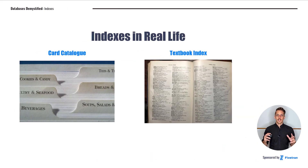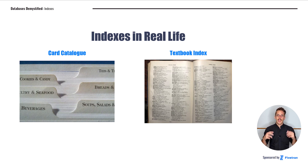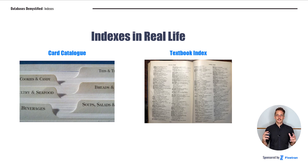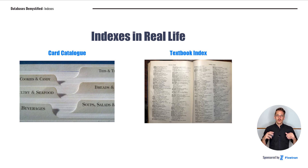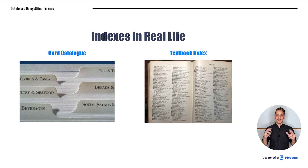Before we start talking about indexes in the context of databases, I want to review how we use indexes in the physical world — how you might have used indexes before in your own life. It turns out that database indexes work very similarly to these real-life indexes, so once we have a good intuition for how to use a real-life index, it'll be easy to understand how database indexes work.